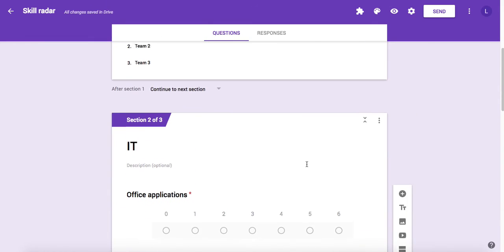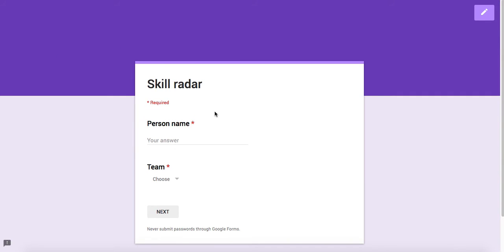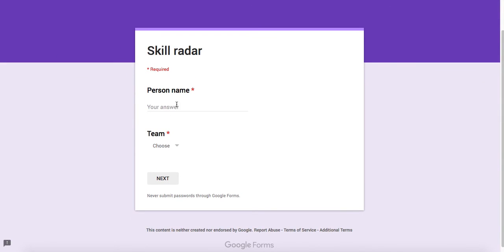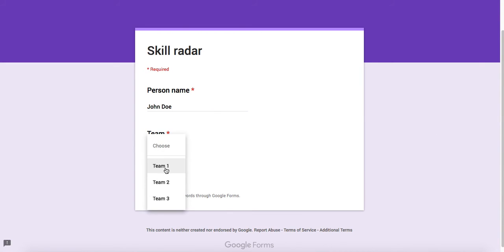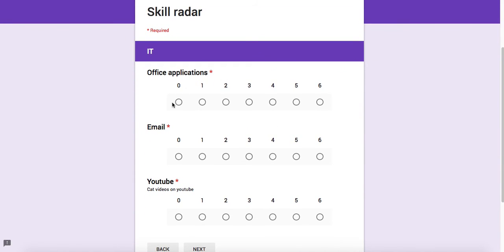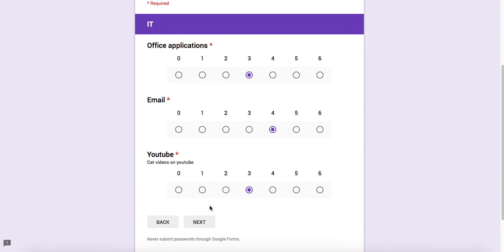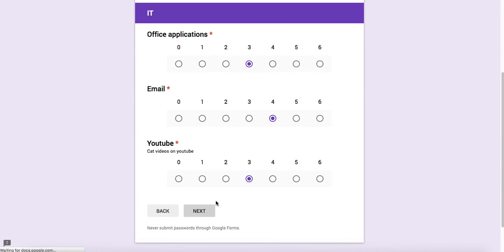Then I can start collecting my data, so I will fill out the form. John Doe is filling the form and he's coming from team number one and gives us his answers. You might want to give a good description on how the scale works, what zero means, what three means, what six means. That's my IT skills, and then let's move on to the soft skills.